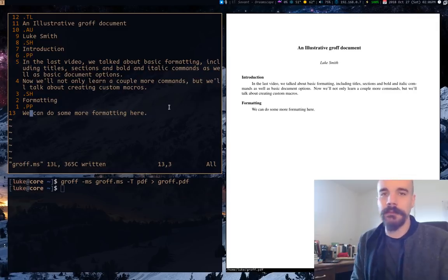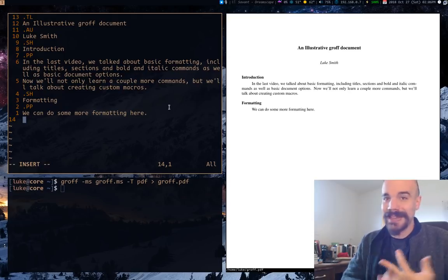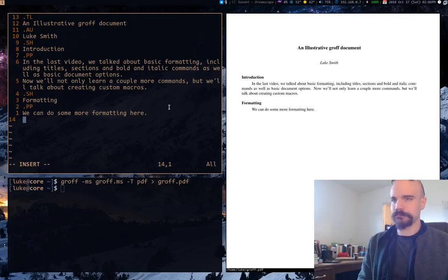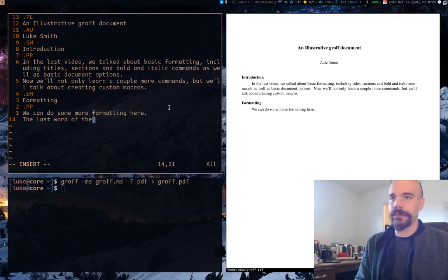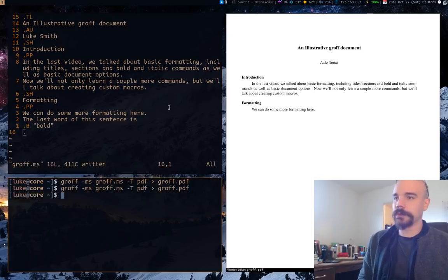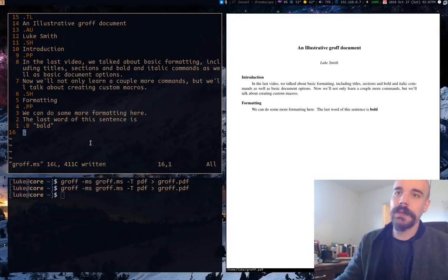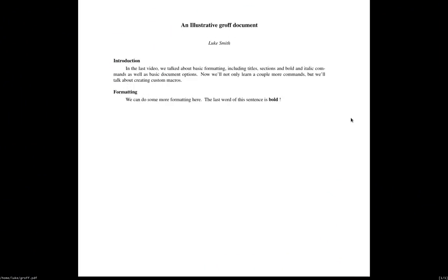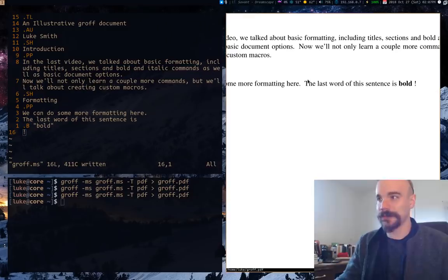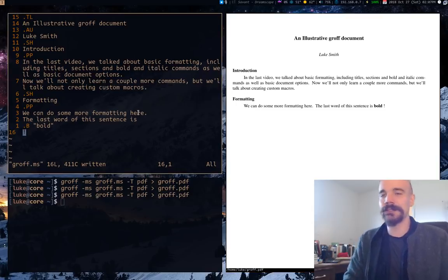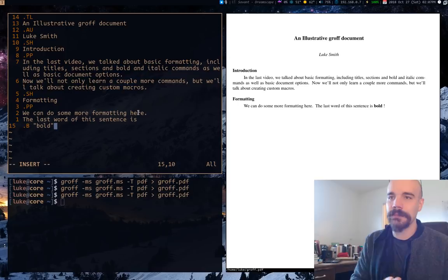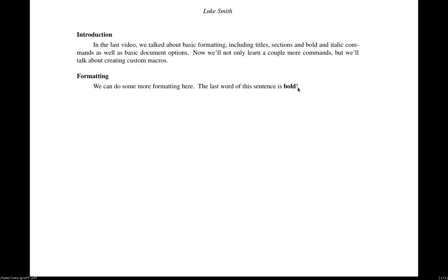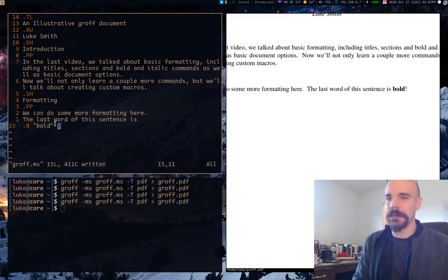Let's talk about some other formatting before I talk about making your own macros. So we talked about bold and italics in the last video. One thing I didn't mention that is sort of important about the bold and italics macros is let's say the last word of this sentence is bold. And I want the word bold to be bold. So you'll notice here, well, first off, if I put a period on the next line, it's going to read the period as just being a command or something. But let's say we replace it with an exclamation point. You'll notice that this exclamation point, there's actually a space between bold and the exclamation point.